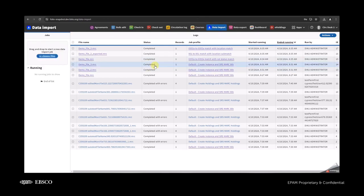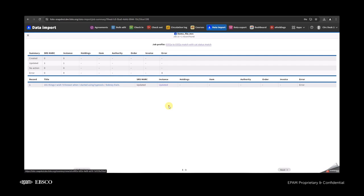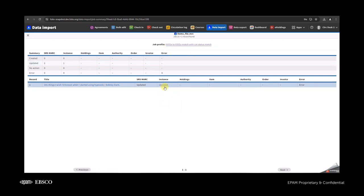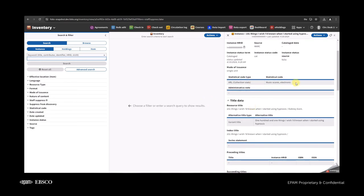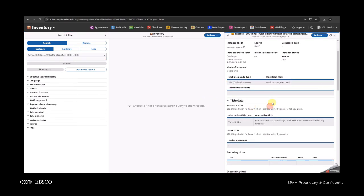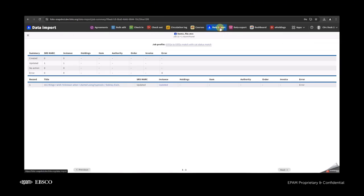I already uploaded the three files to save some time. For the first one, we have the updated instance with this job profile — 035-to-035 with the stat instance status term. As you can see, a statistical code type was added; it was matched, it added the statistical code type, and the instance is updated.